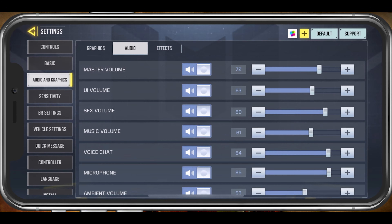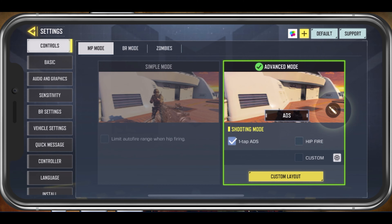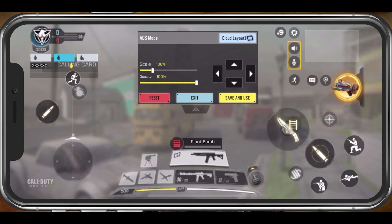After applying your changes, voice chat should work in Call of Duty Mobile. While in-game, you should be able to see the option to enable your microphone after loading into a match. In your Controls settings, tap on Custom Layout. On the top right, you should see the Audio button to mute or unmute your microphone.